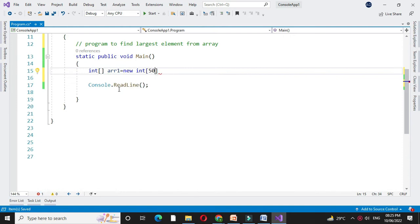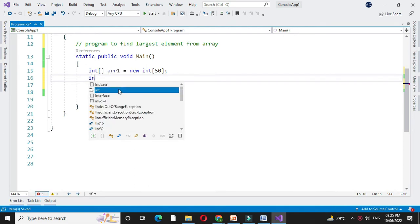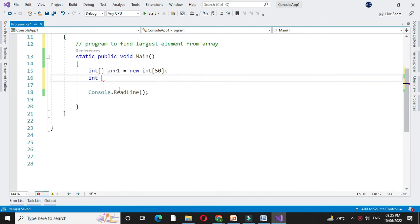Here we will define the array with size 50 and actual size we will accept from the user. Then we will define variables: n for accepting the size of the array, one for storing the largest element and one for storing second largest element.